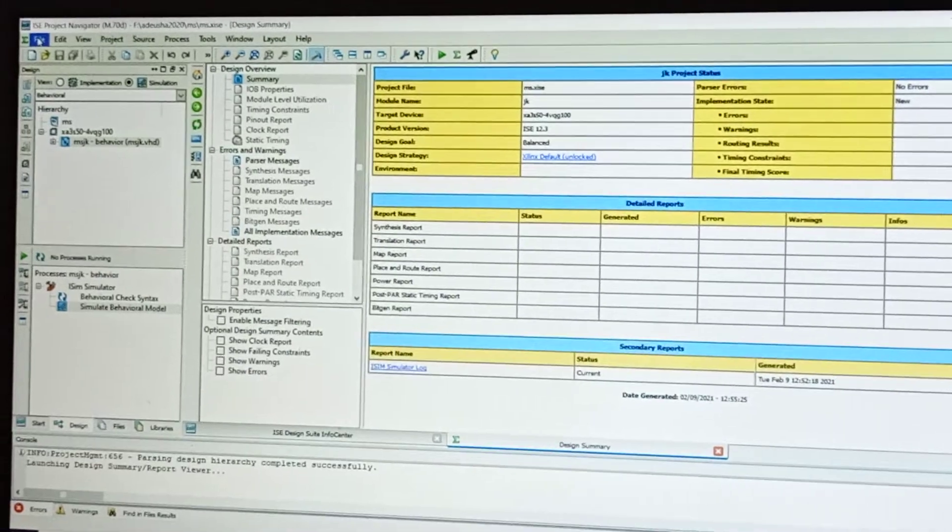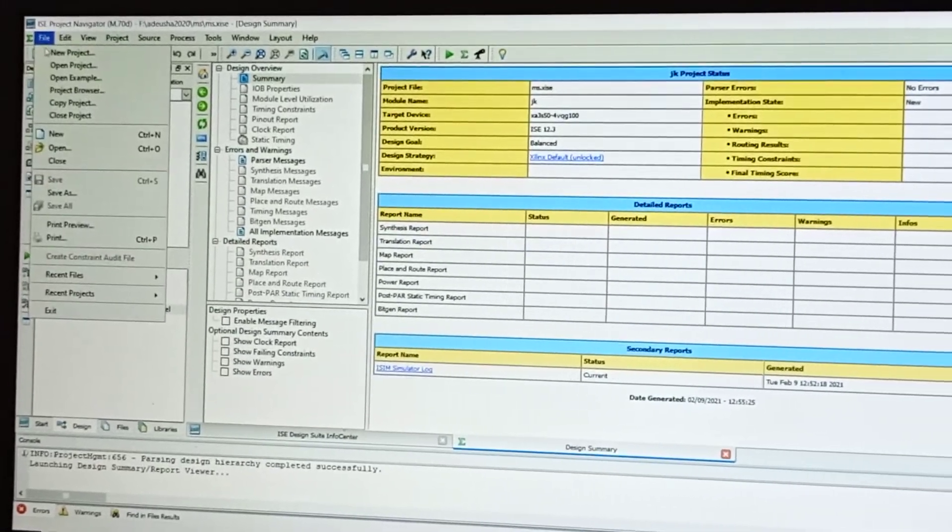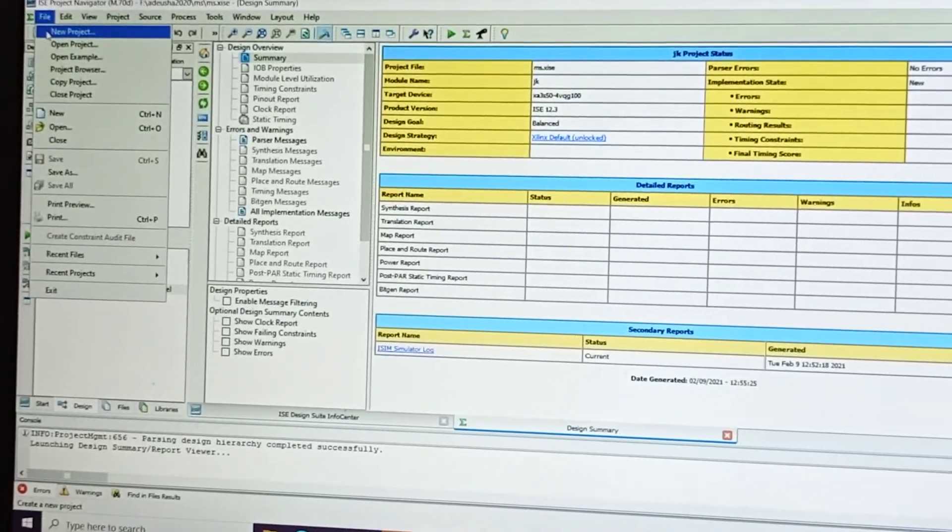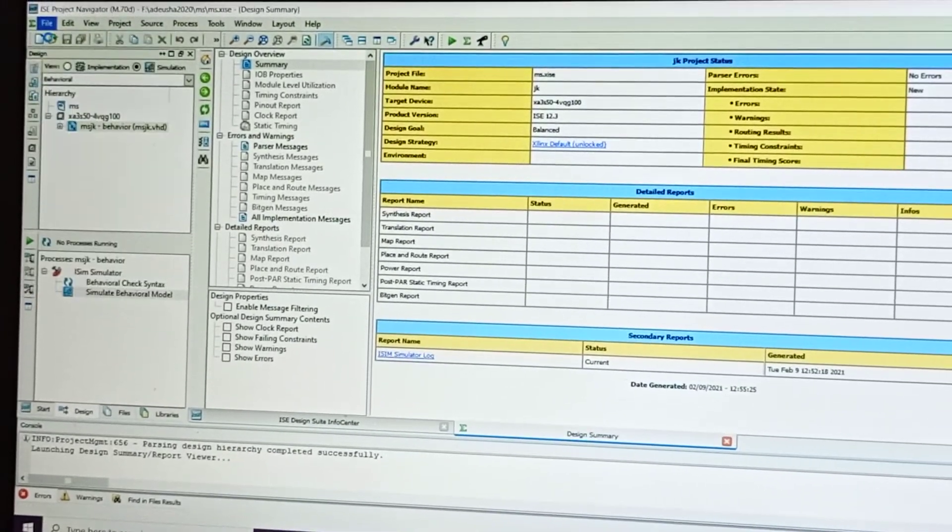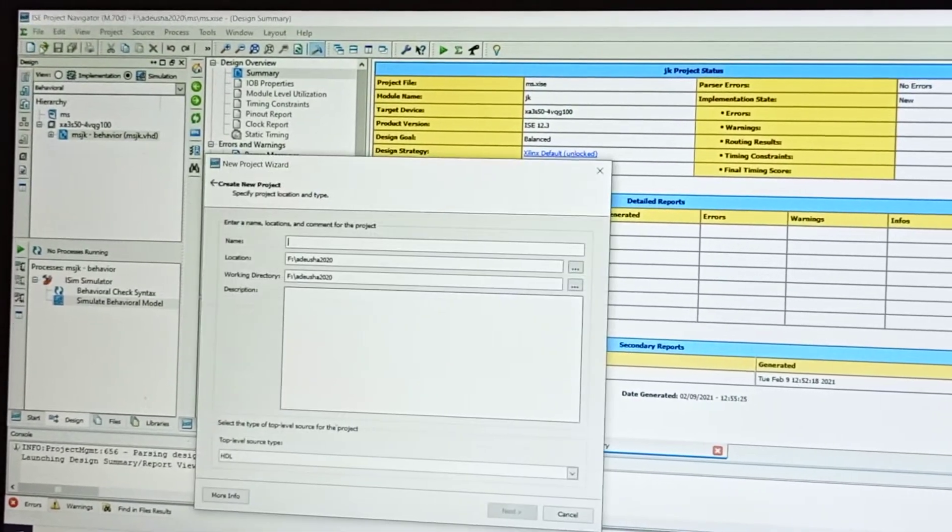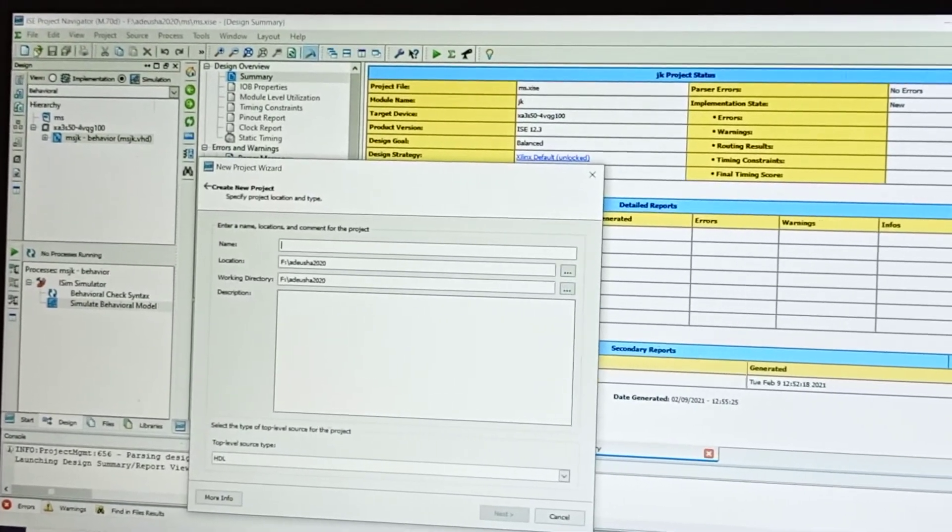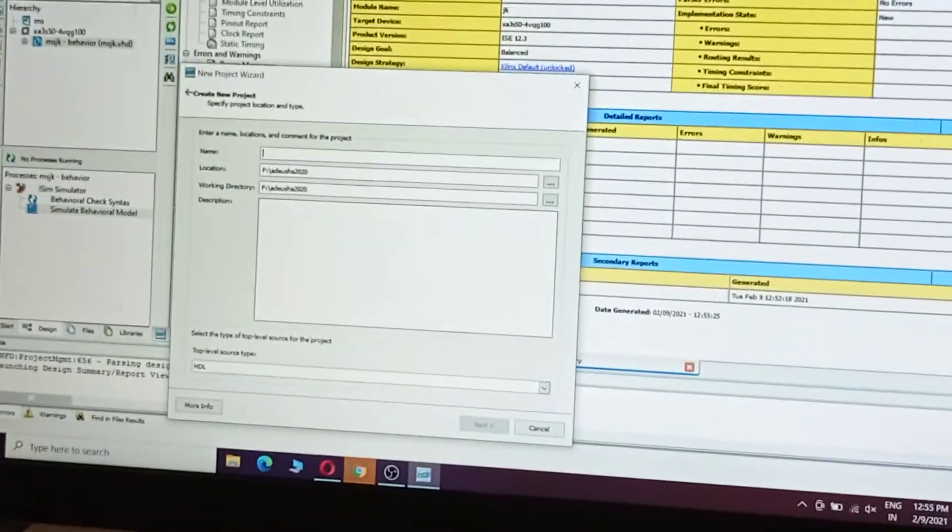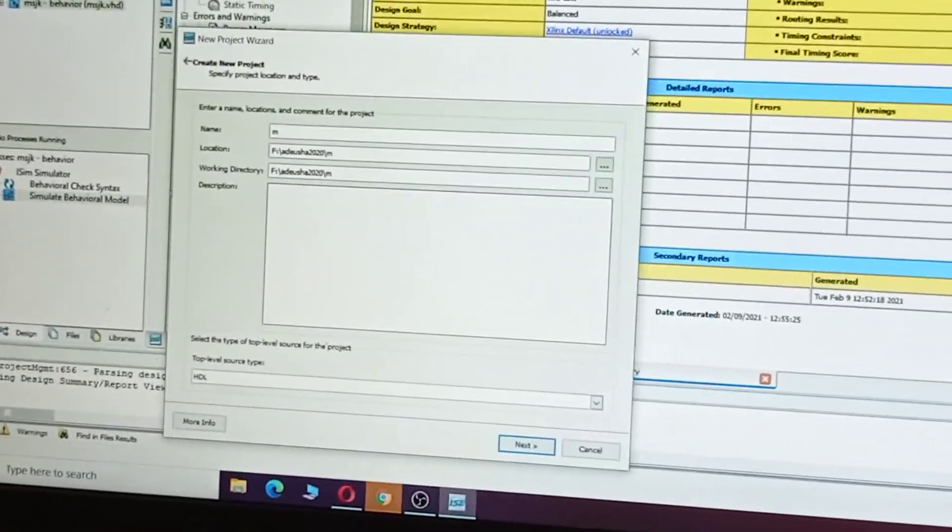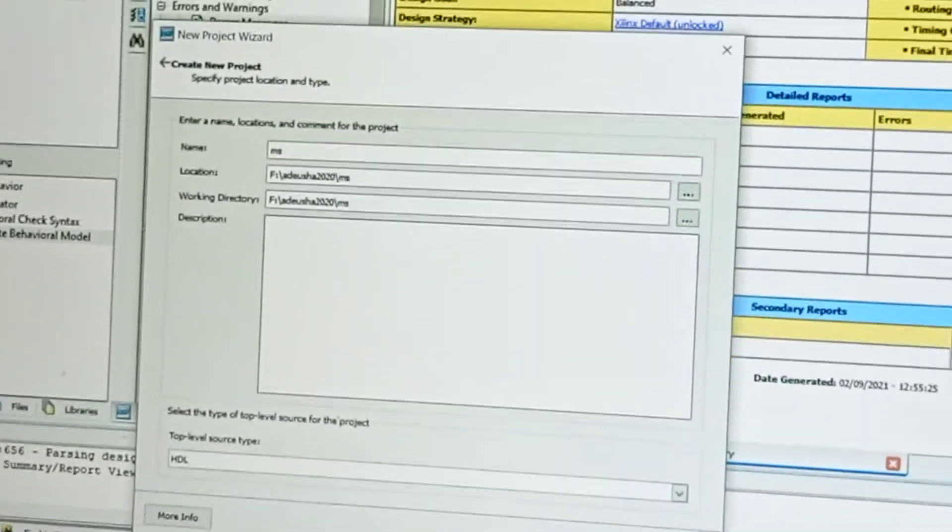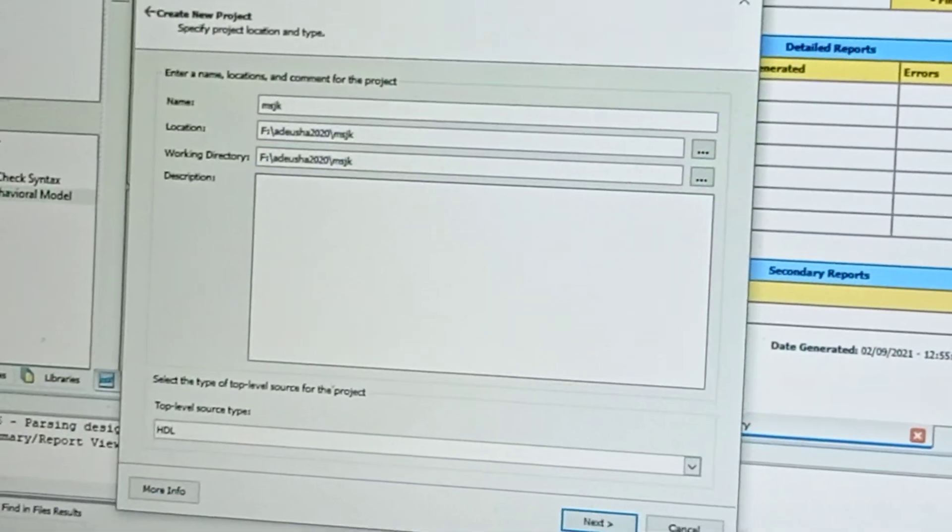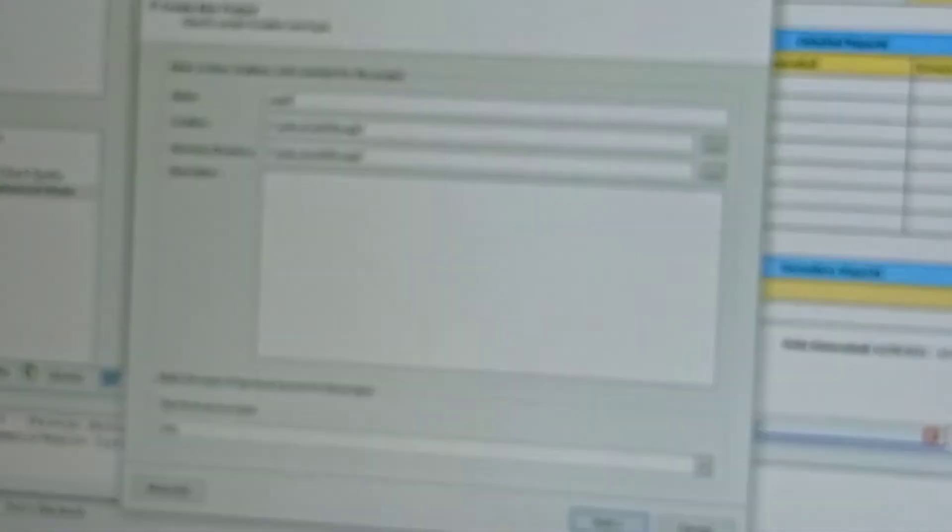Go to File, select New Project, and give the name as master-slave JK flip-flop.